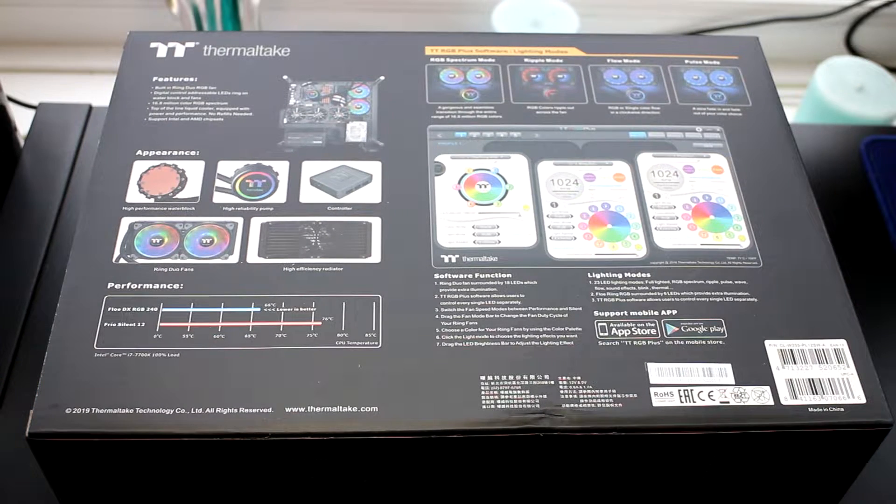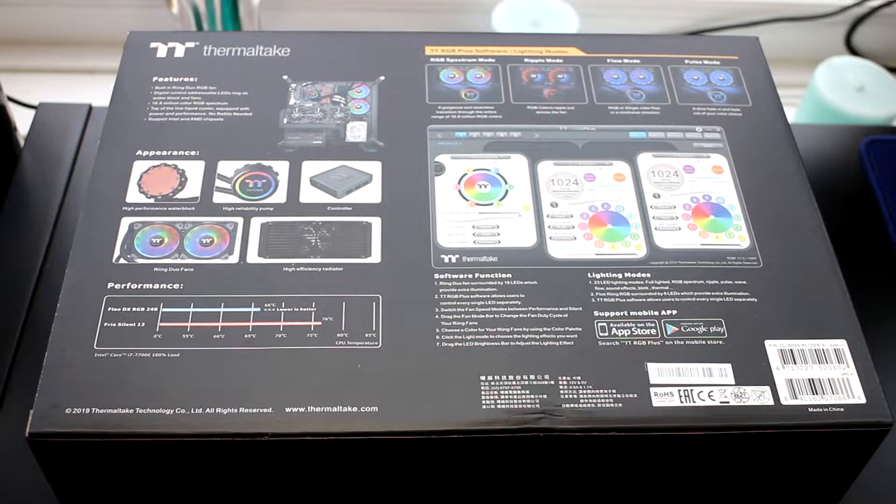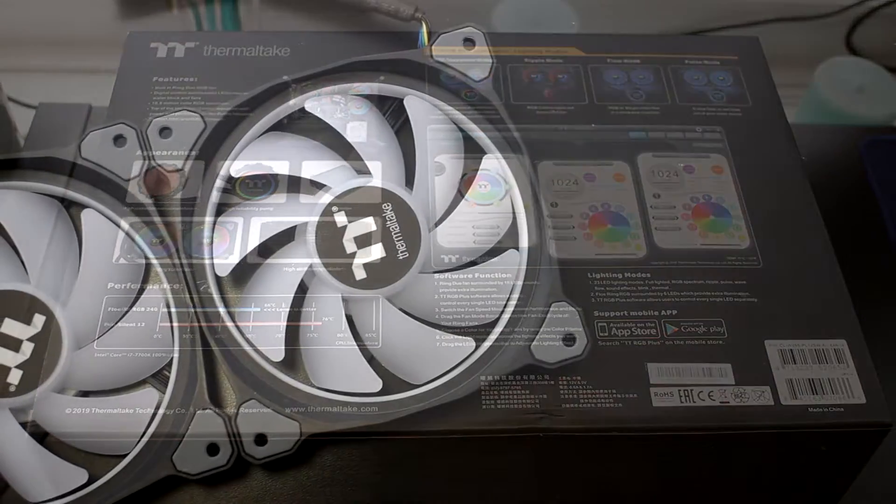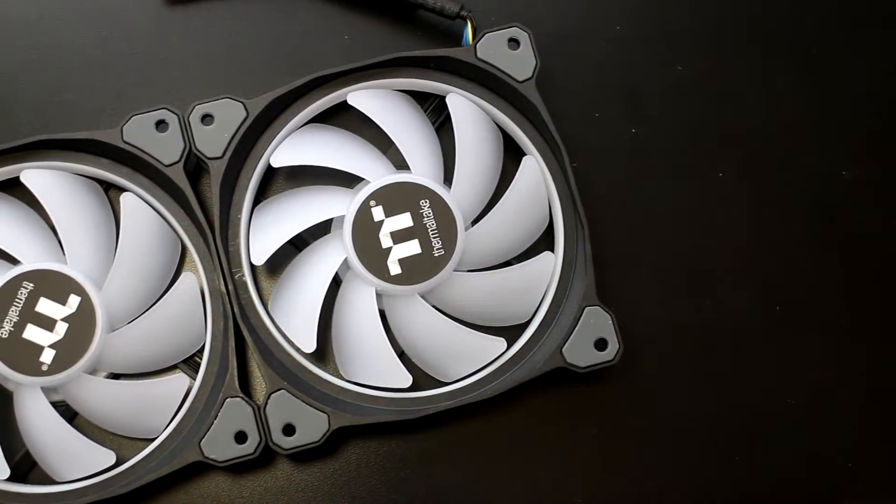Made with premium plastics, braided cables and metals, the Flow DX240 does exactly what it was made for.